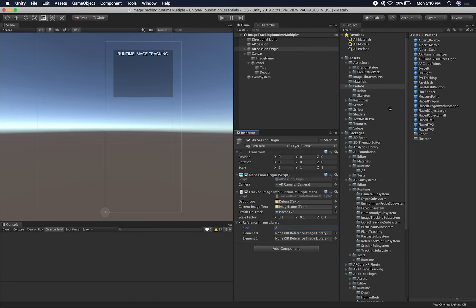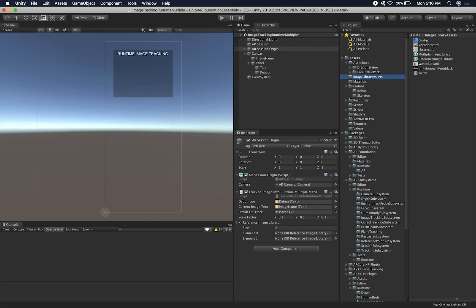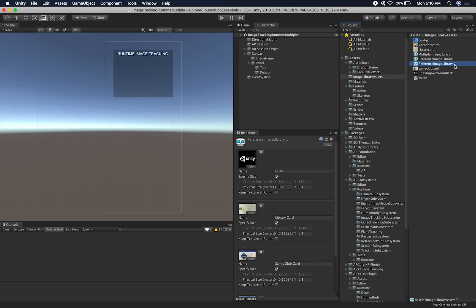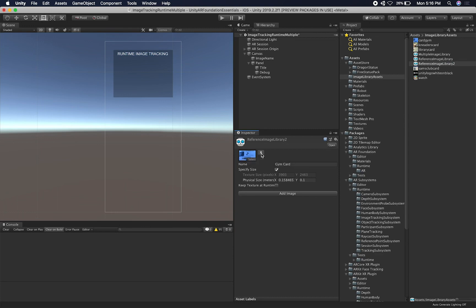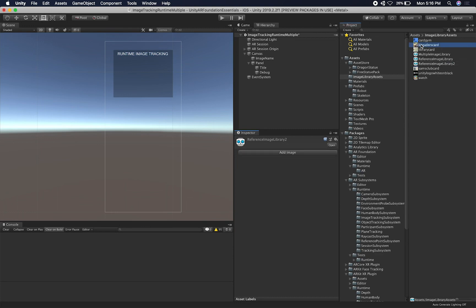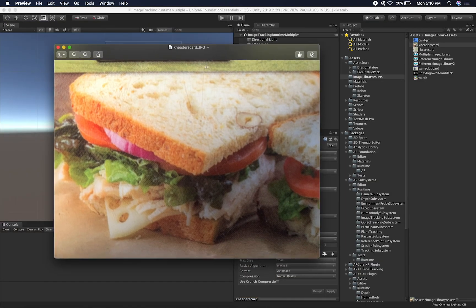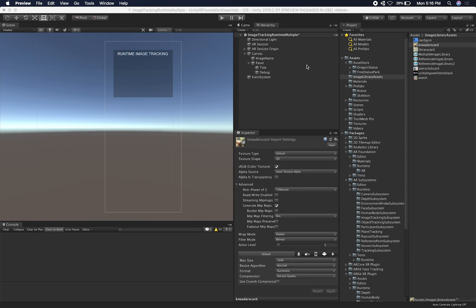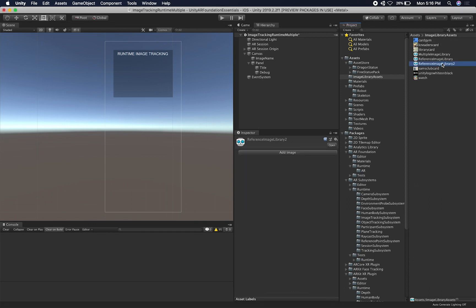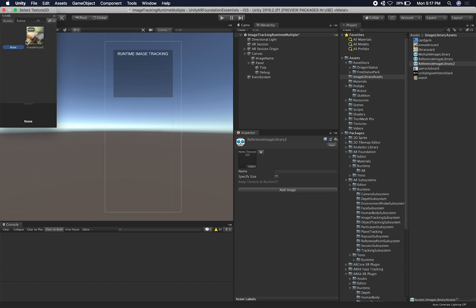I'll go into my image library assets and create a new one — we'll call it two. This is going to be our first one, and on the second one I want to create a new image. I added a new one — this is a Neater's car that I have right here with me, so that's why I scanned it and put it in. On image reference library two, it's going to have an image associated with a Neater's car — let's associate that one and just say Neater's car.